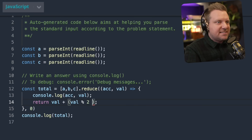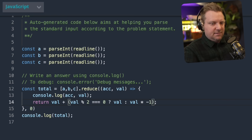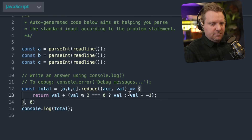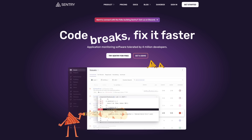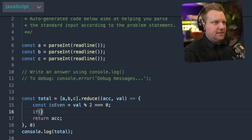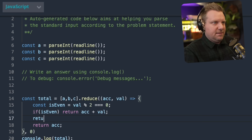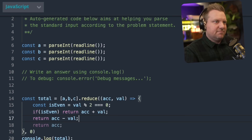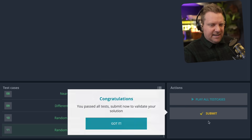Divisible by two is equal to zero — then we return the val. Otherwise we return the value times negative one, and I'll get that console log out of there. We will play it. I got to add some debugging here. If is even, return the accumulator plus the value. Otherwise we return the accumulator minus the value. I'm embarrassed at this. There we go. Got it. Submit.